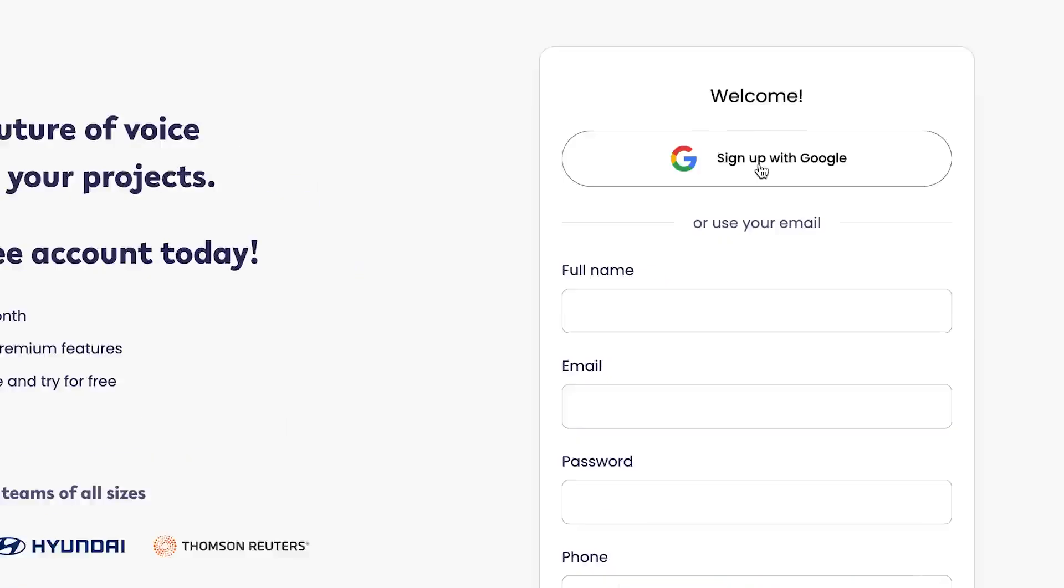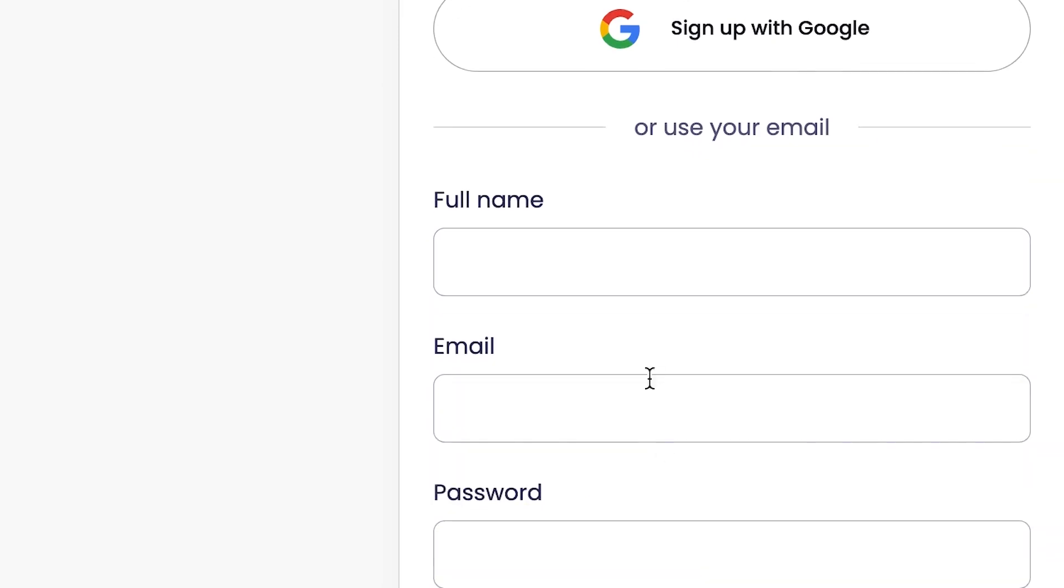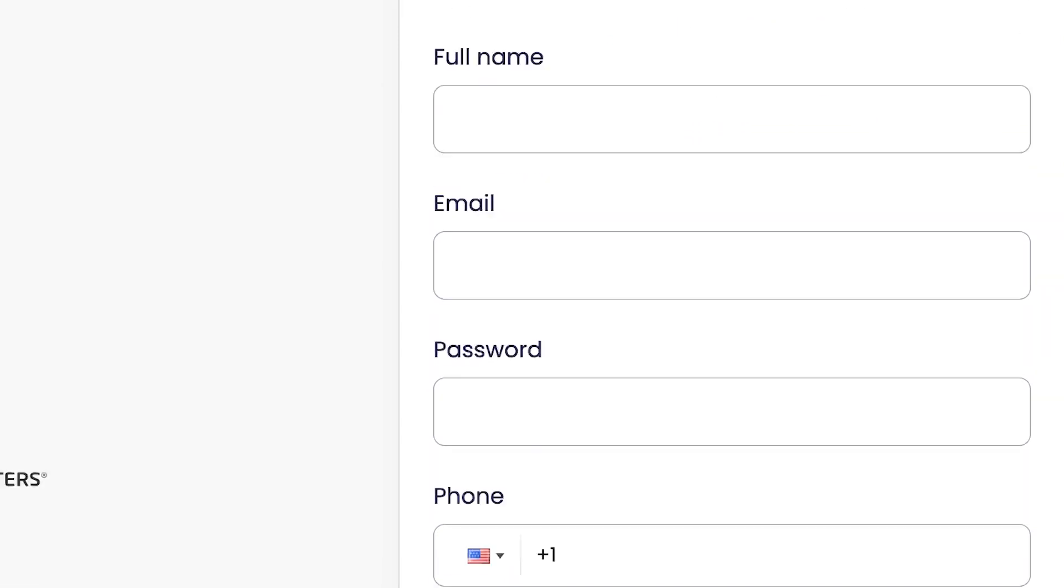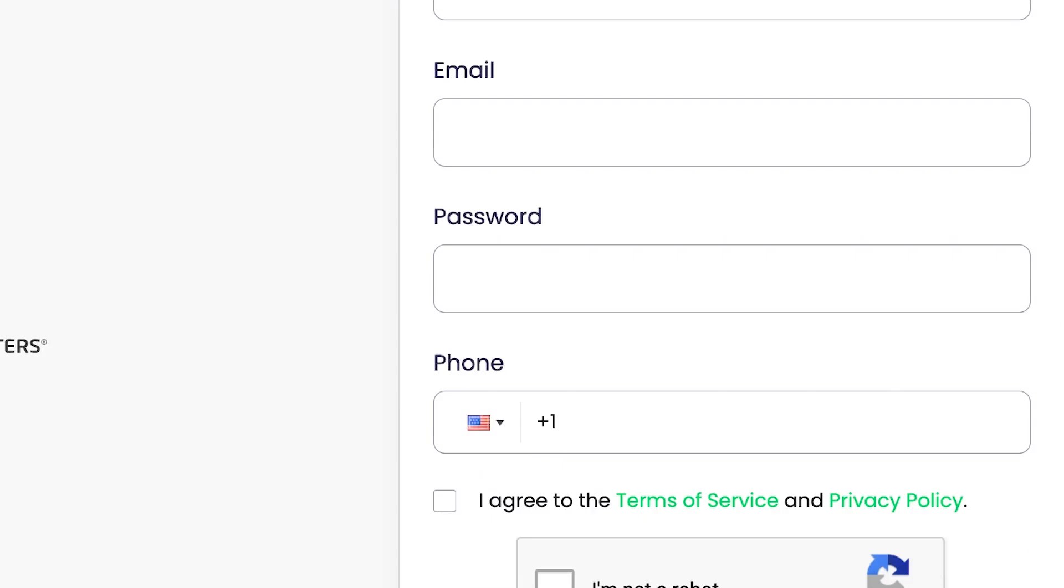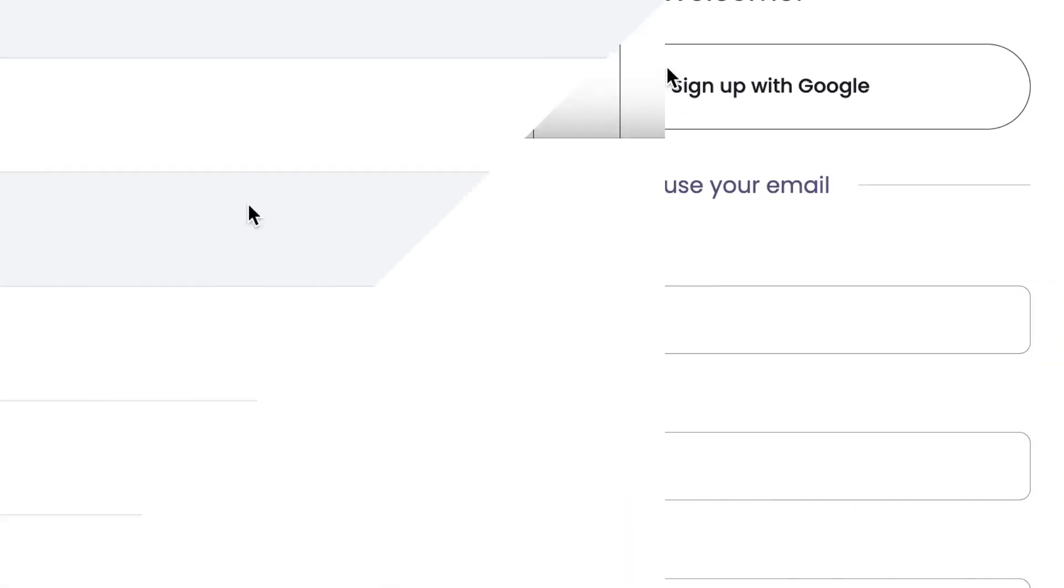You have the option to sign up with your Google account or you can go ahead and input your username, your full name, your email and password. And then you can just go ahead and click to sign in. So let me quickly sign in and then I'll meet you at the other side.